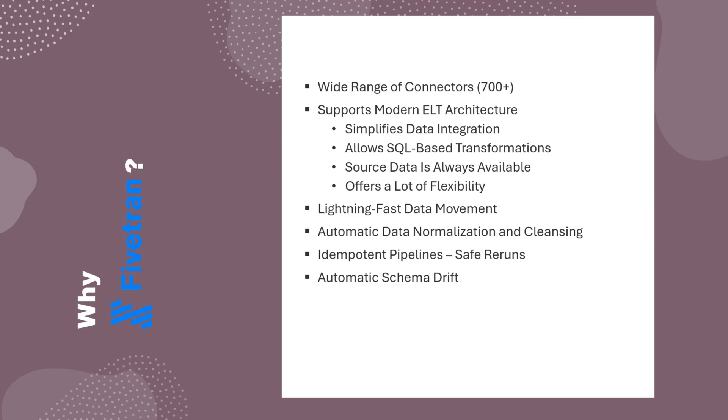Fivetran can also automatically handle schema changes in your source systems. As source applications evolve, their columns, tables, or data types can change. When that happens, Fivetran can automatically adjust your extract and load pipelines, ensuring everything runs smoothly, without any failures.